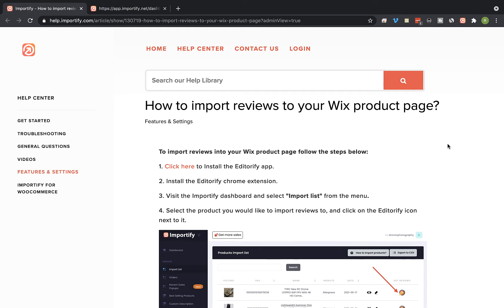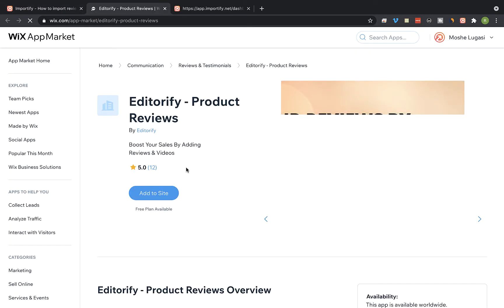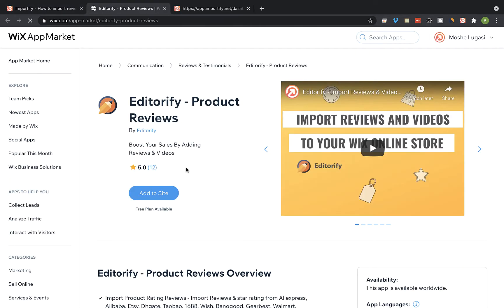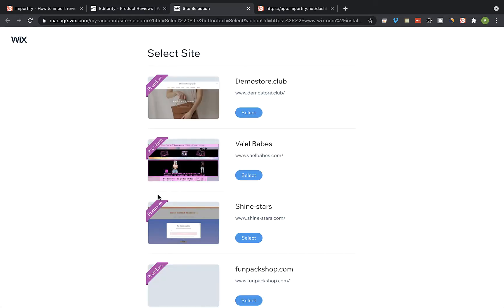install the Editorify reviews app. You can click on this link or visit the Wix app marketplace, search for Editorify, click on add to site, and select your store from the list.